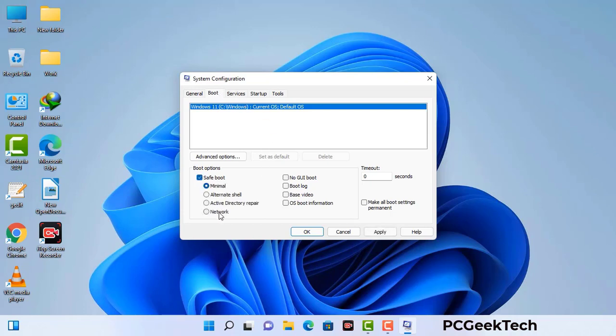Check the network option, then click on the Apply button, and finally press the OK button. Your system will restart in safe mode within a couple of minutes.